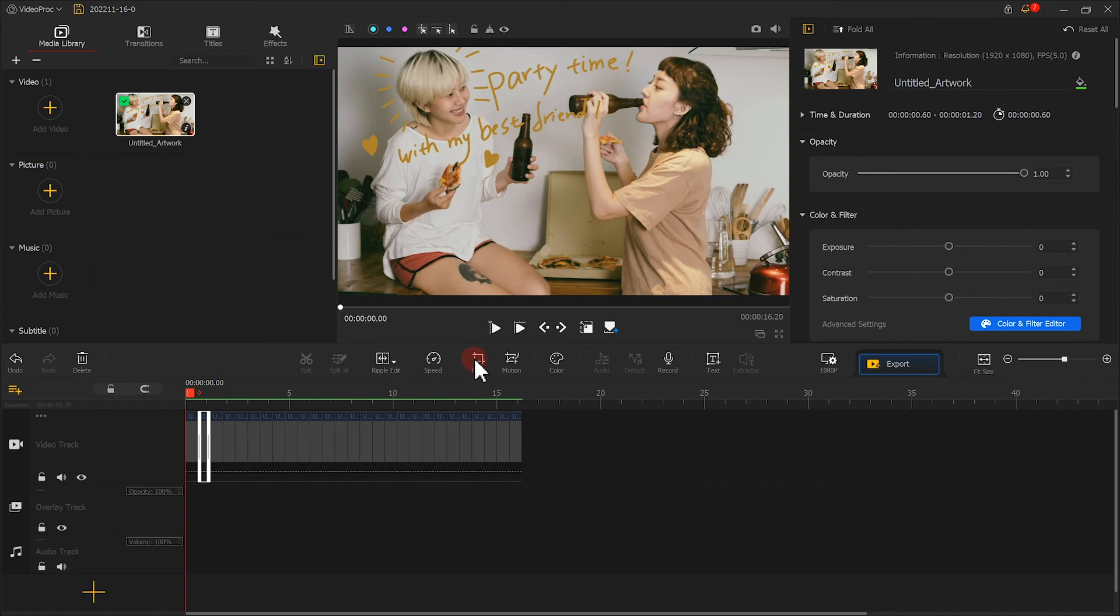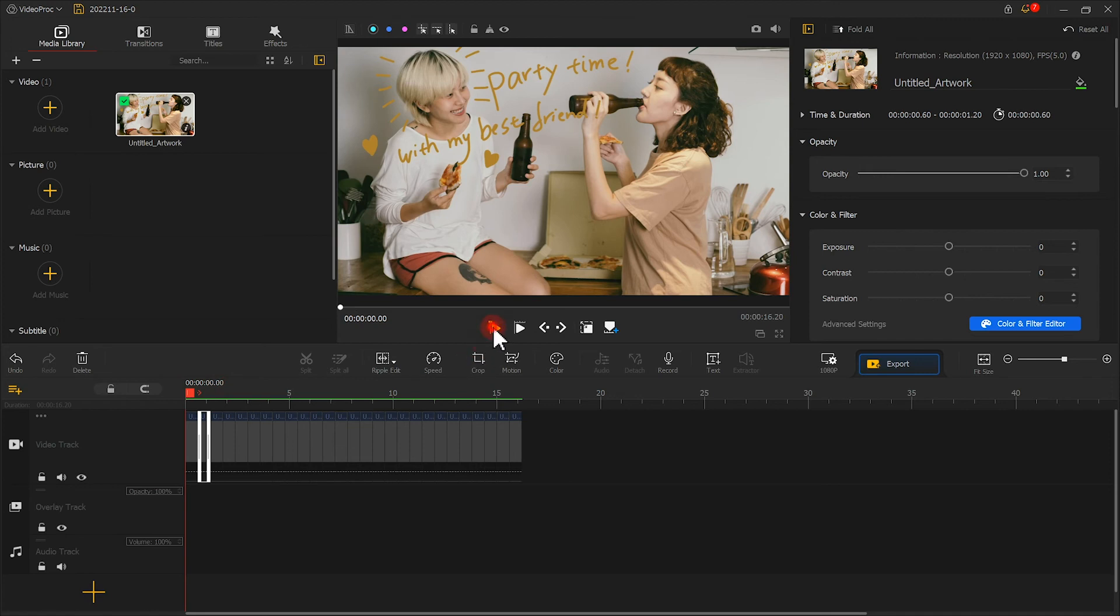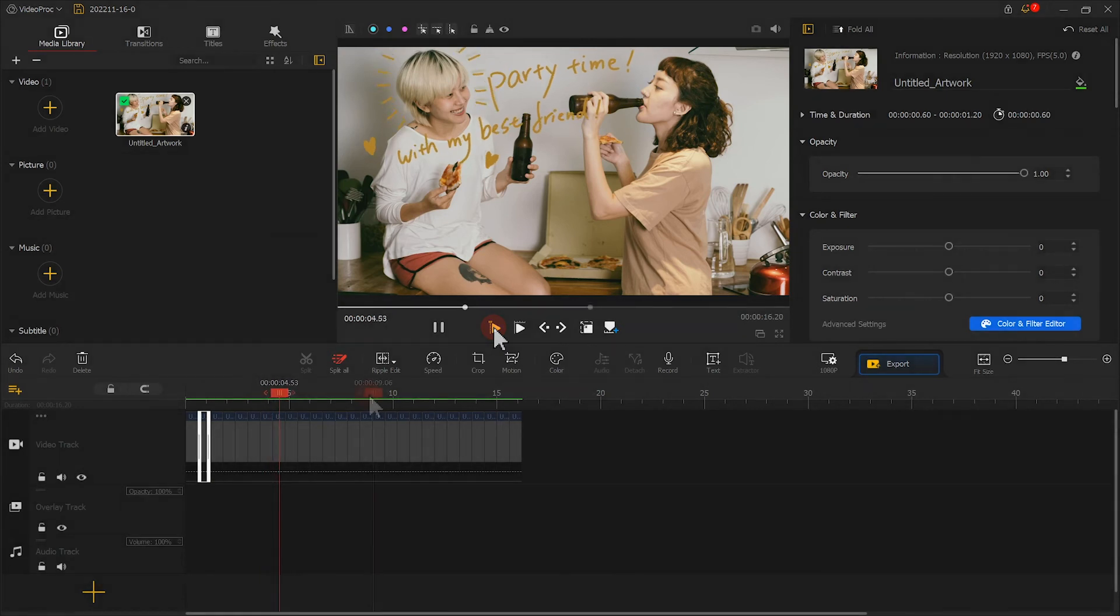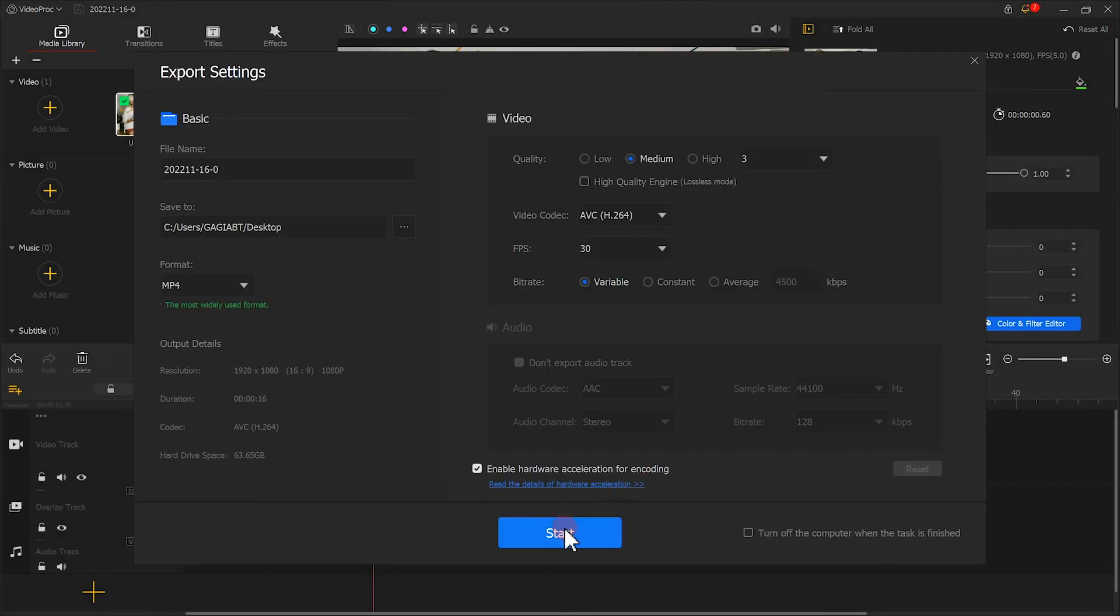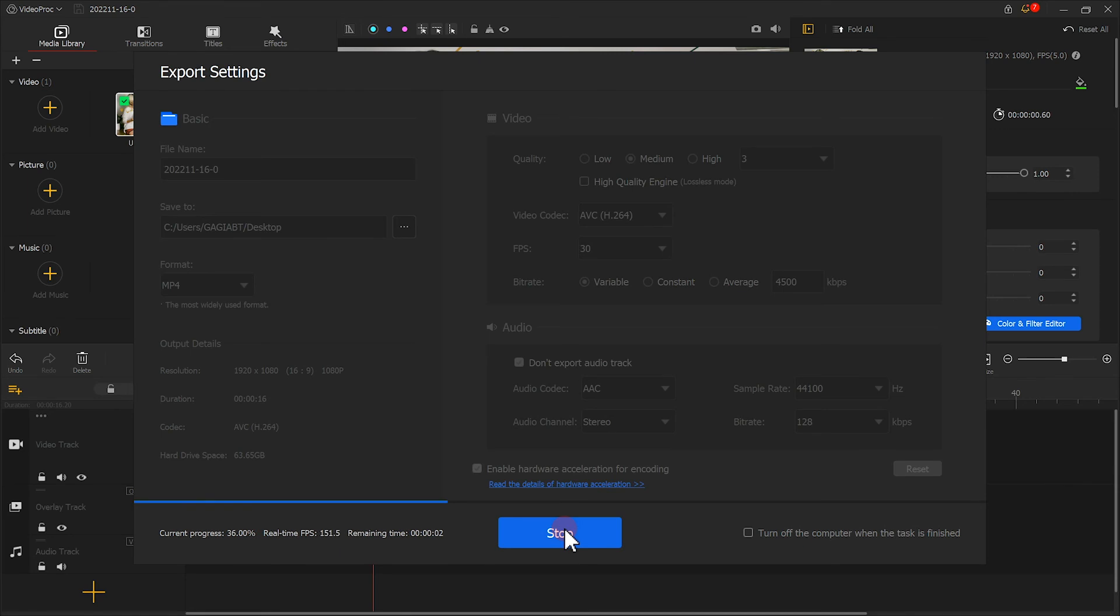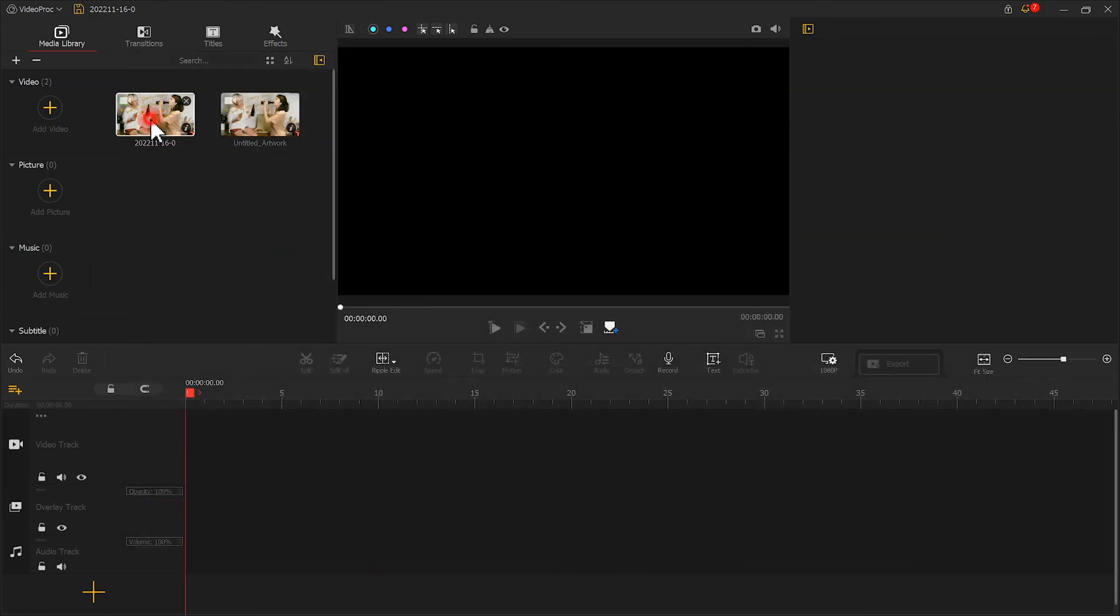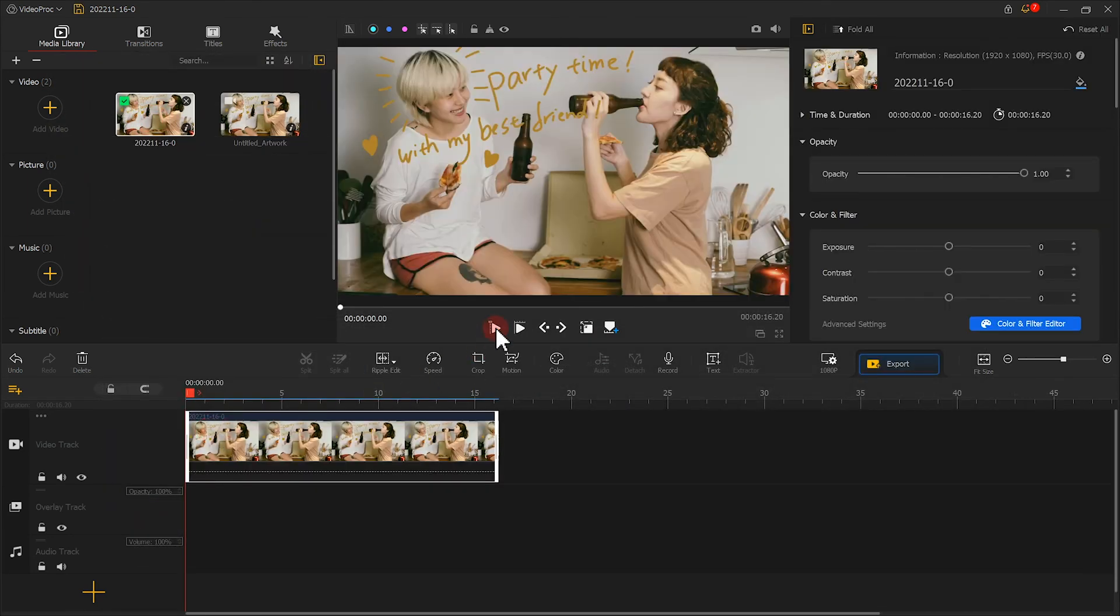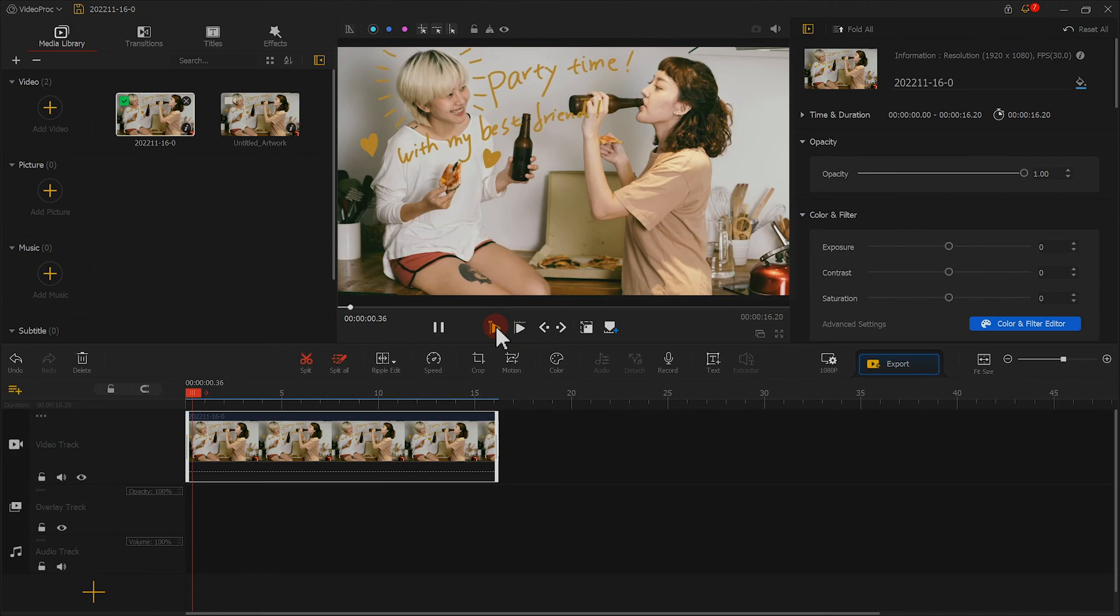Now let's check our final work. It looks good. We can export it as a single video and make further edits, or we can spice it up with extra elements.